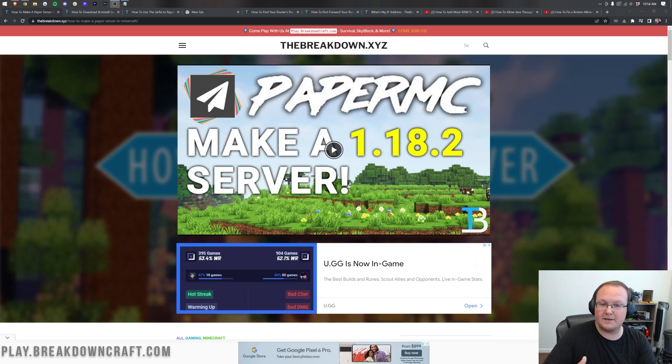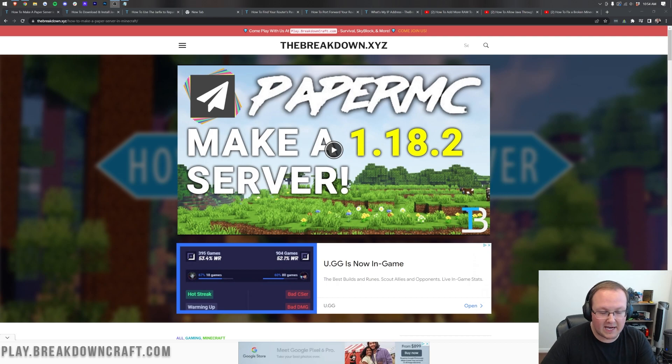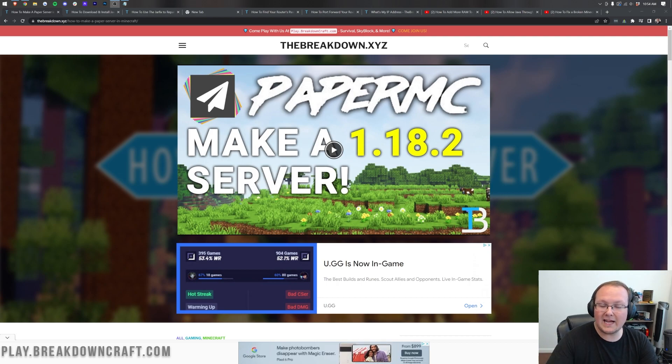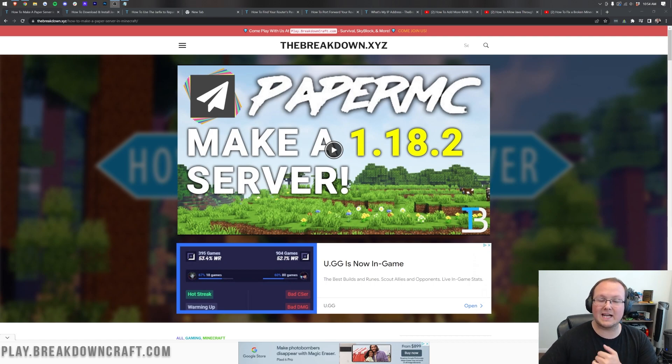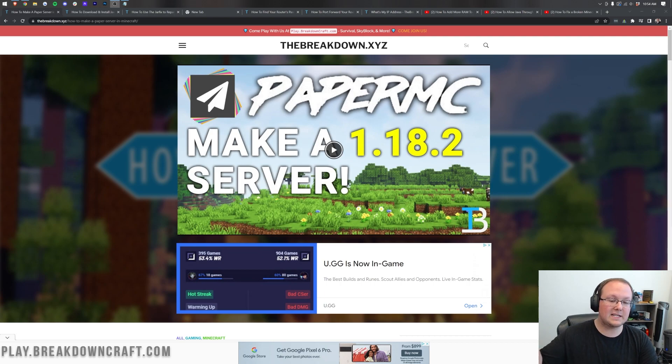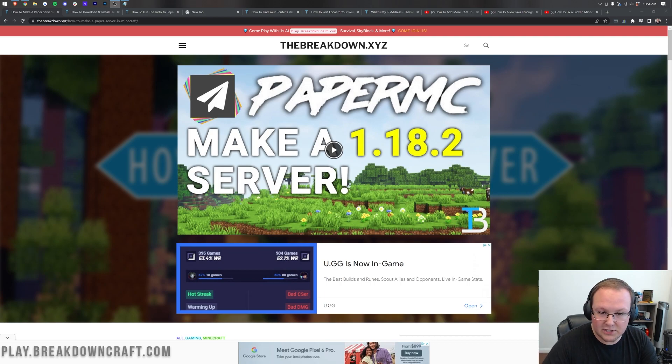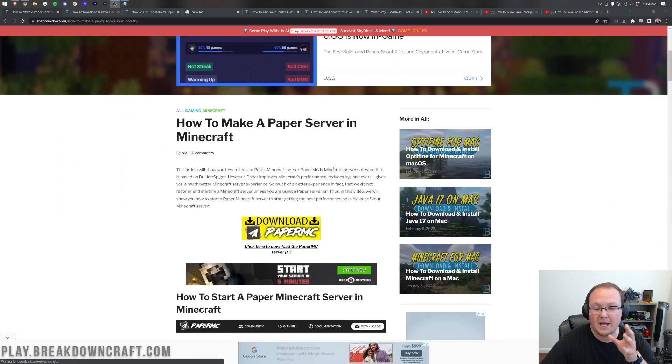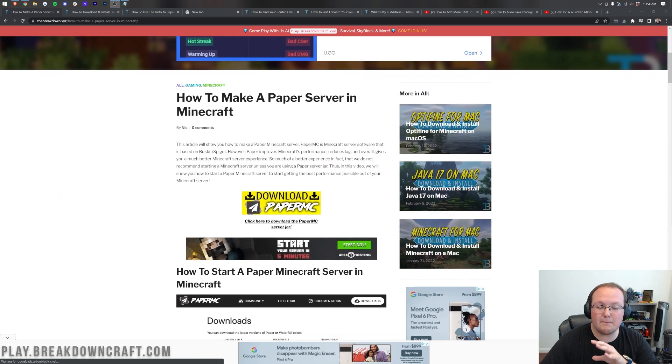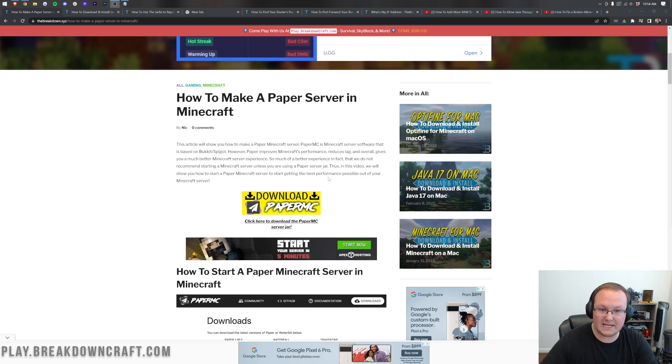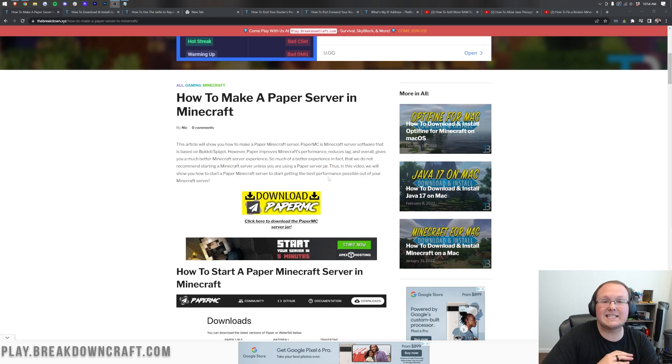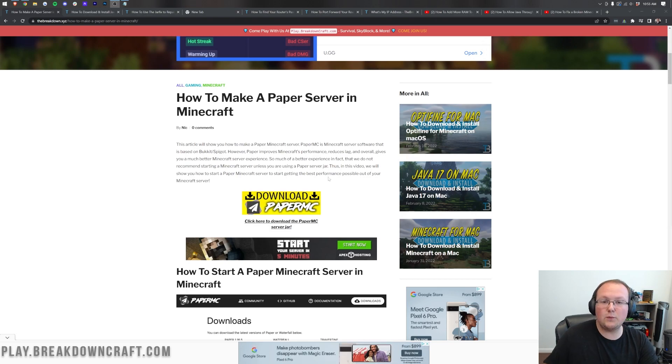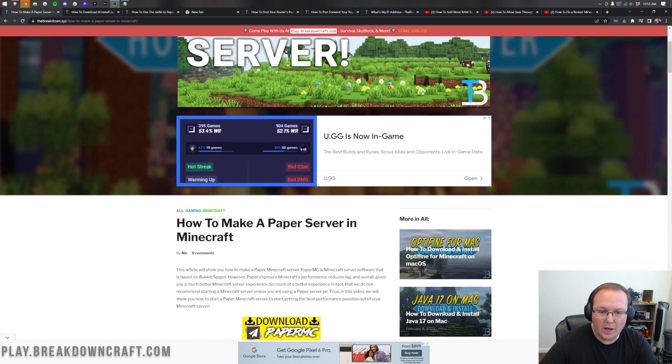This video is going to set you up to have either. You can either keep it default and have just a vanilla experience or you can easily add plugins to your server like Essentials X that will add in things like slash home, slash spawn and so much more. Nevertheless, let's go ahead and jump right on into it. Now we're going to be using a paper server to do this. Paper is the most efficient version of Minecraft server software and if you don't add any plugins, it's exactly like a vanilla experience and if you want to add in plugins, you can do so.